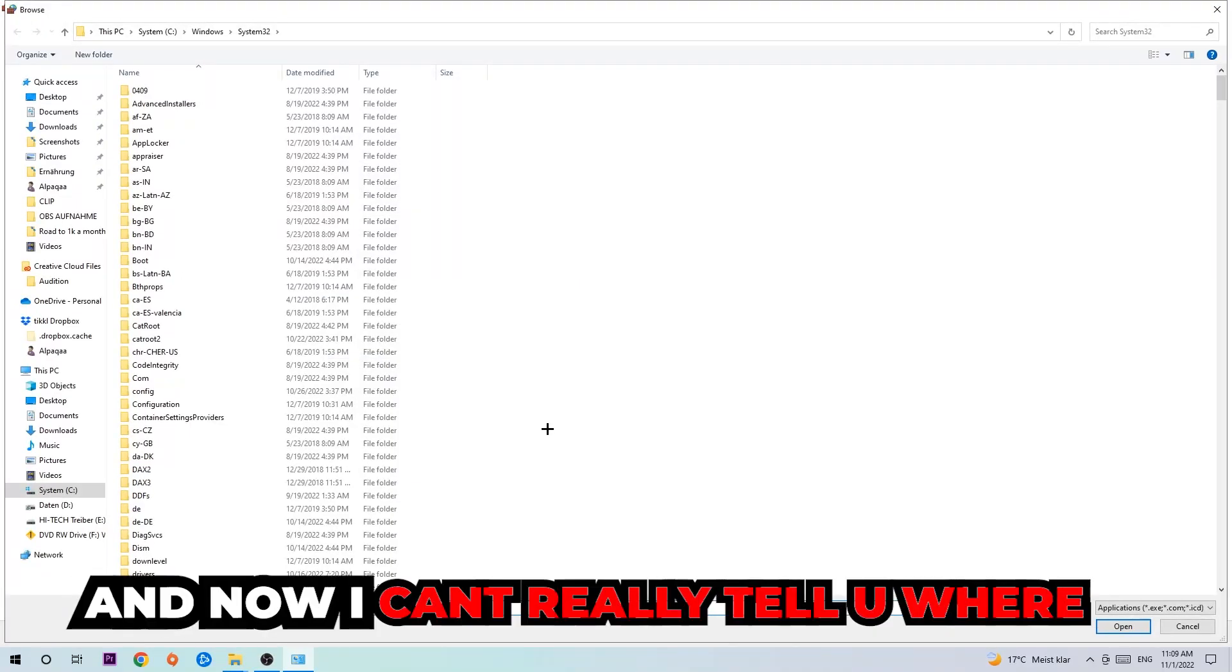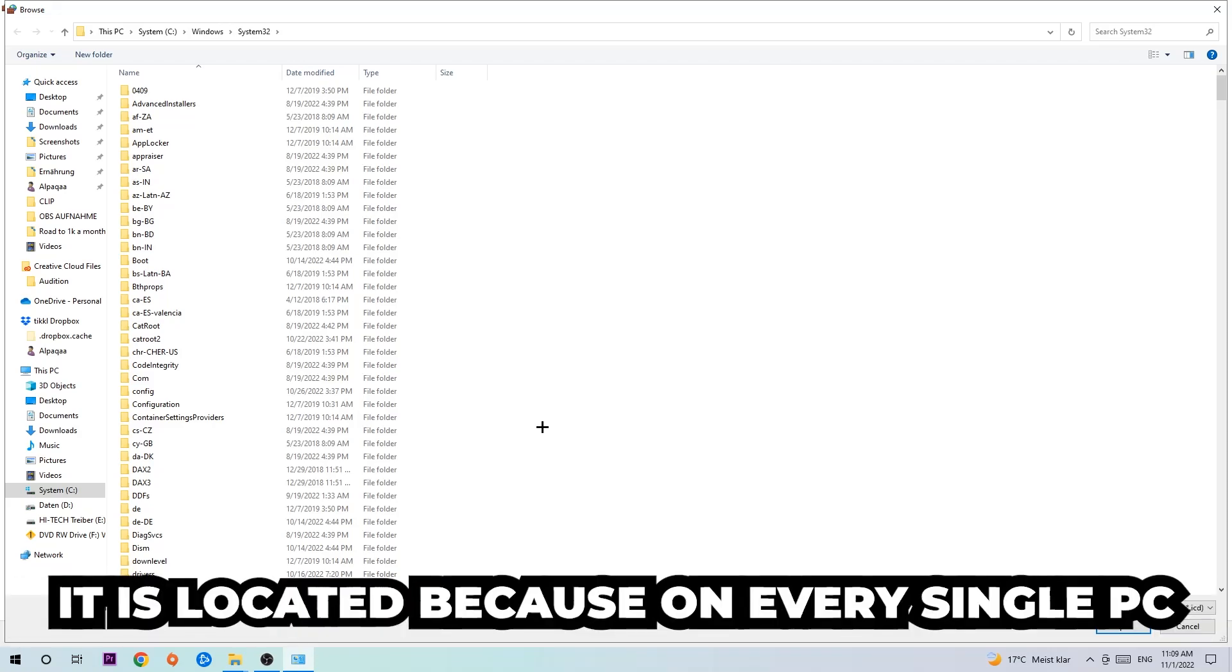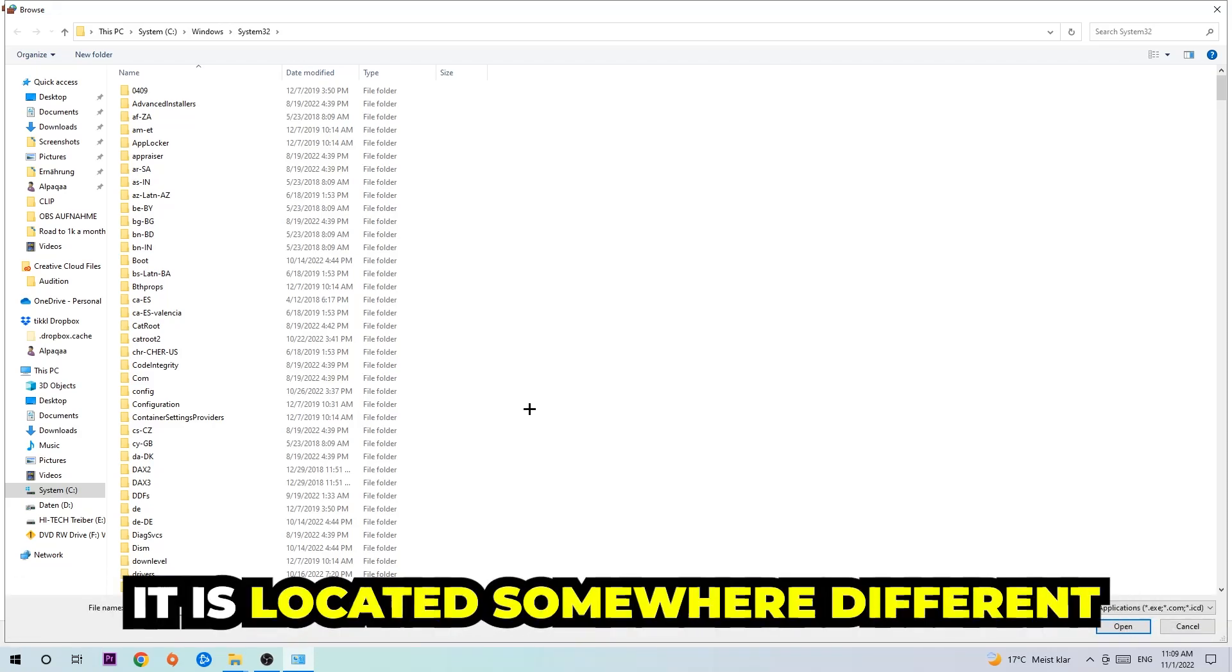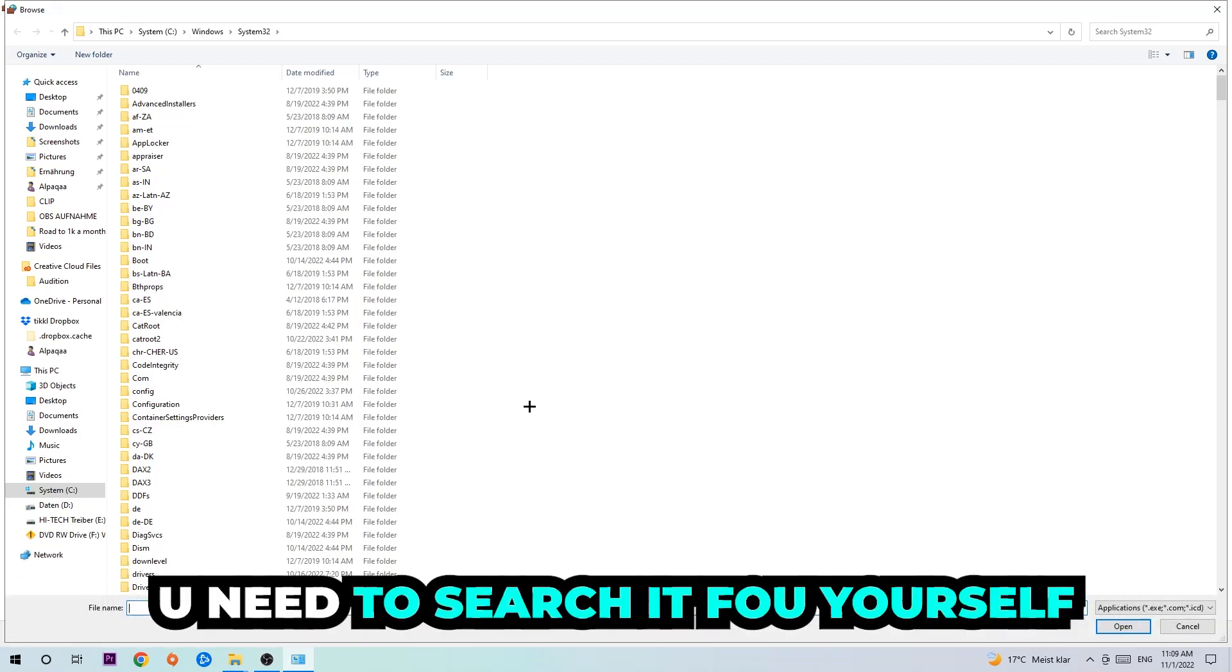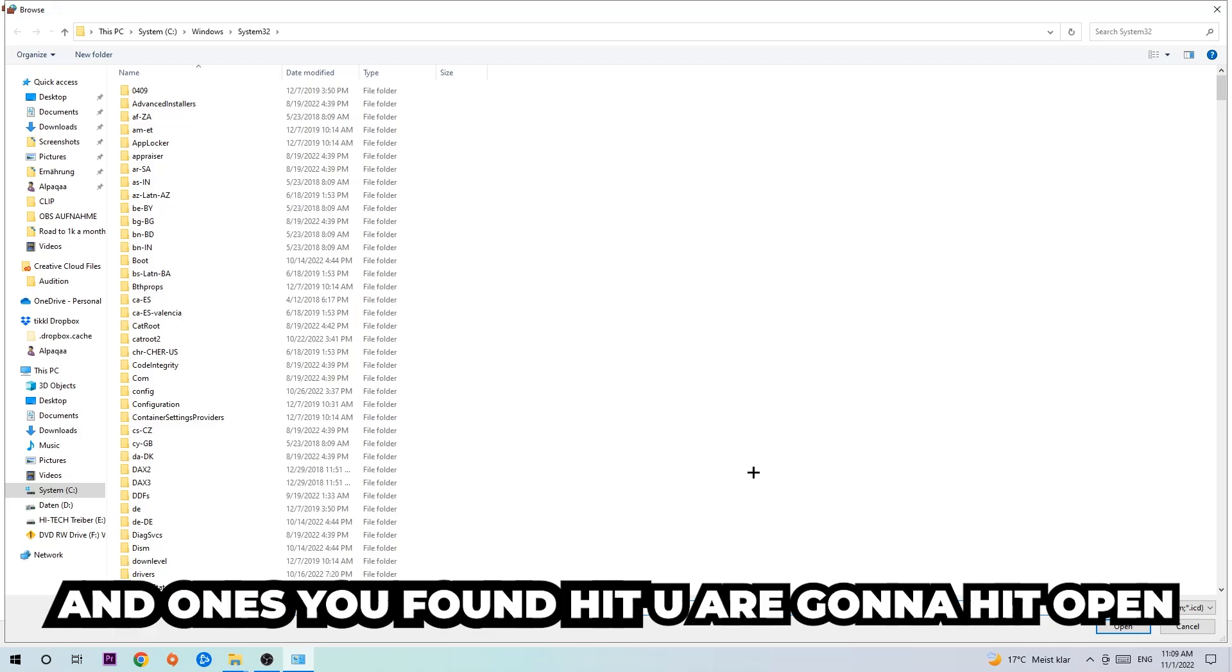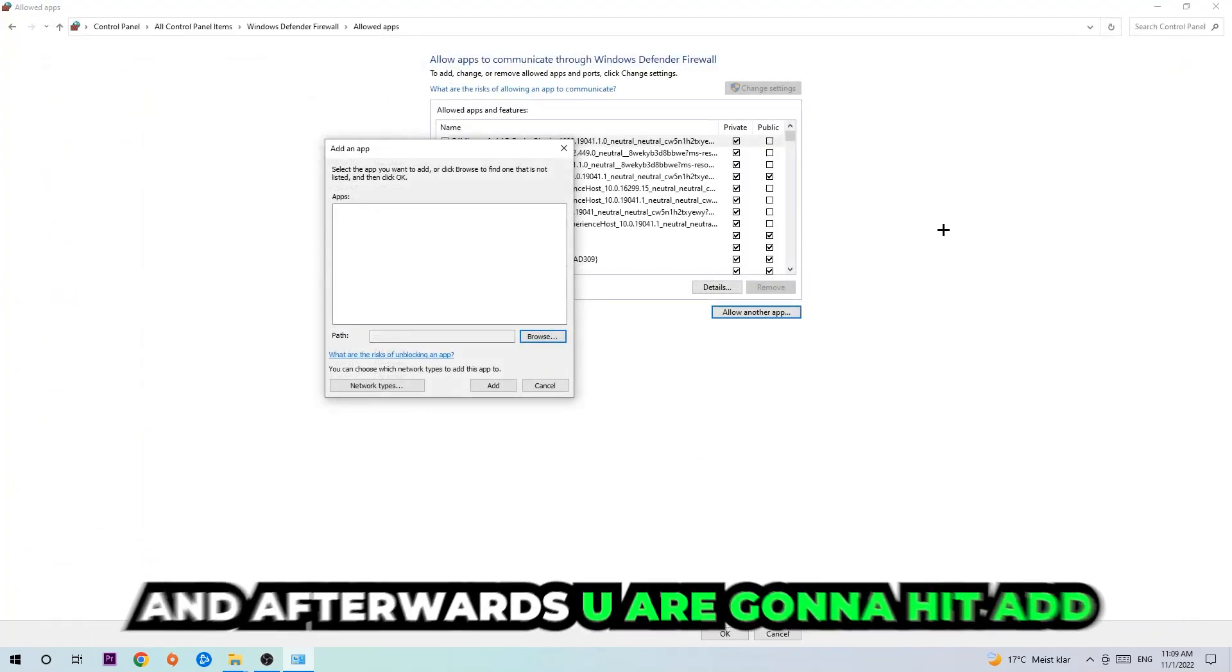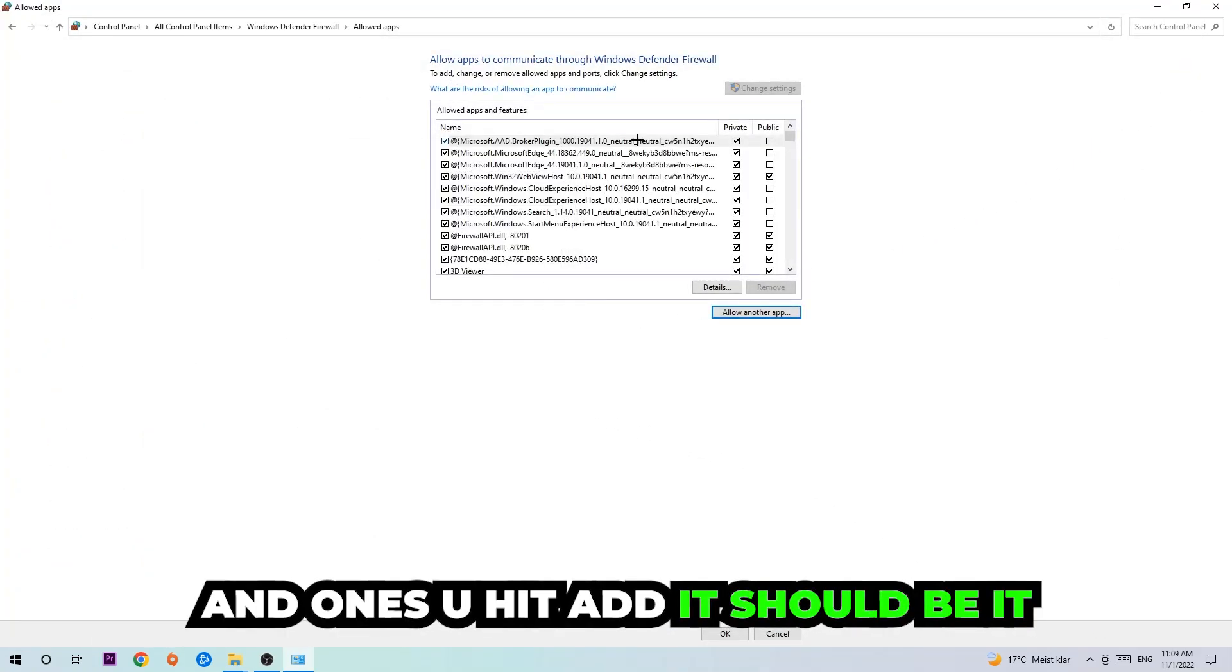I can't really tell you where it's located because on every PC it's located somewhere different. You need to search for it yourself, and once you found it, hit Open. Afterwards hit Add and once you add it, that should be it.